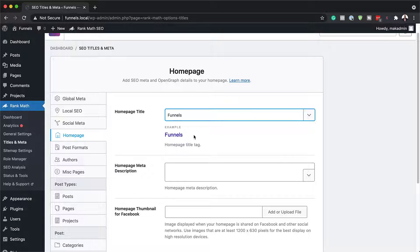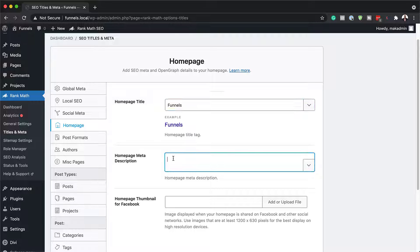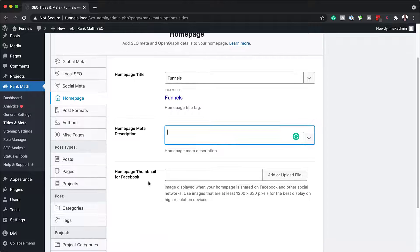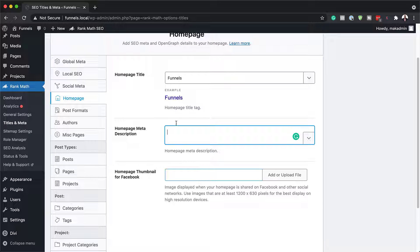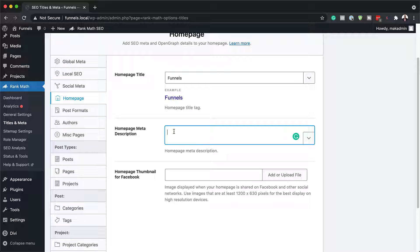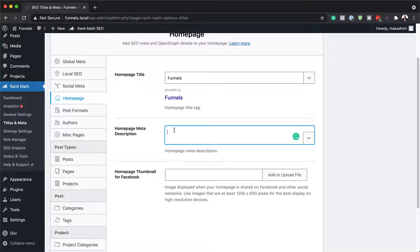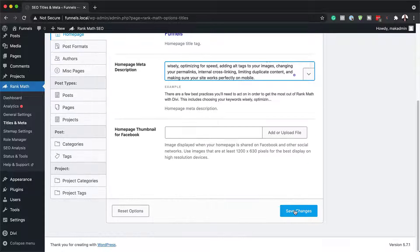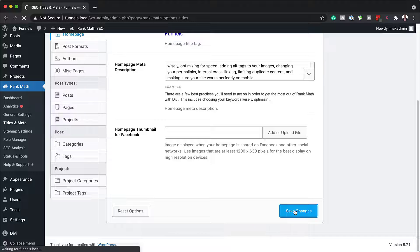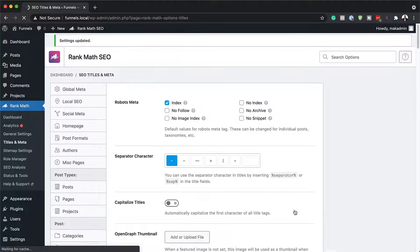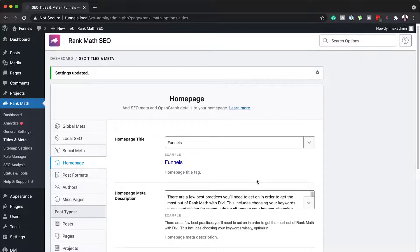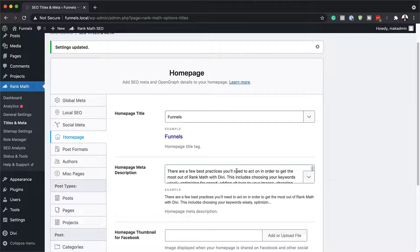Okay, so that is my homepage title. You can also go ahead and add your meta description and also a thumbnail for Facebook. Now, this information here is important because this is how the information looks when people search on Google. Once you're done, you can hit save changes. So that's your home page all updated.